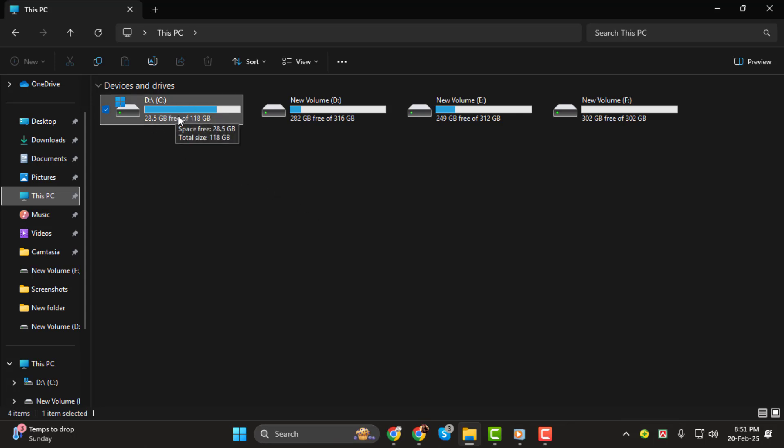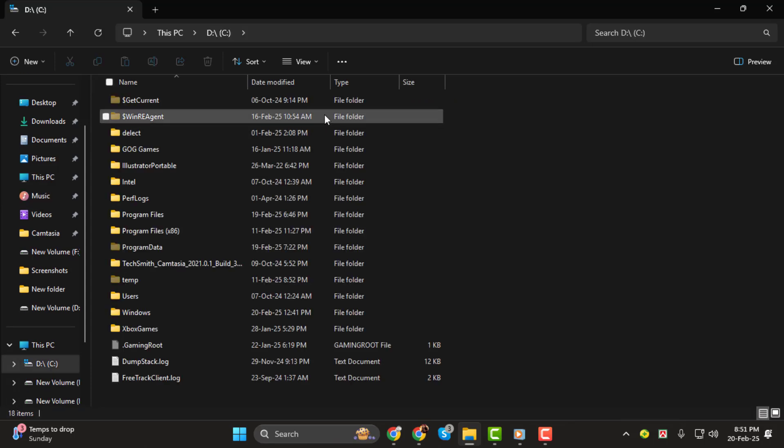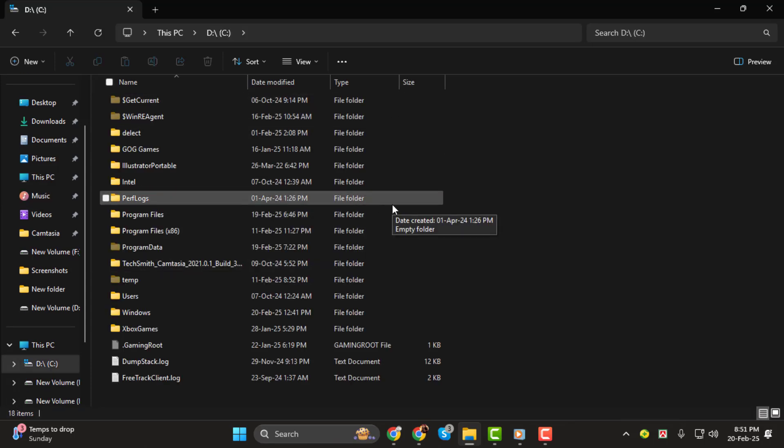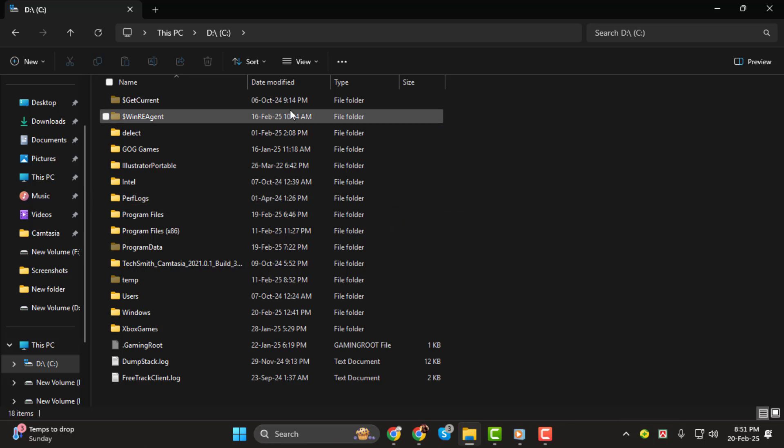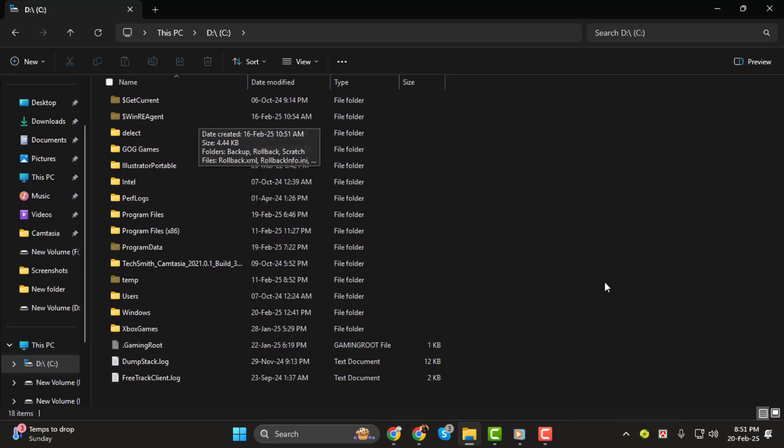Step 4, double click on Local Disk C to open it. This is where your Windows system files, installed programs, and other essential data are stored. Be cautious when making changes here, as modifying system files can affect your computer's performance.